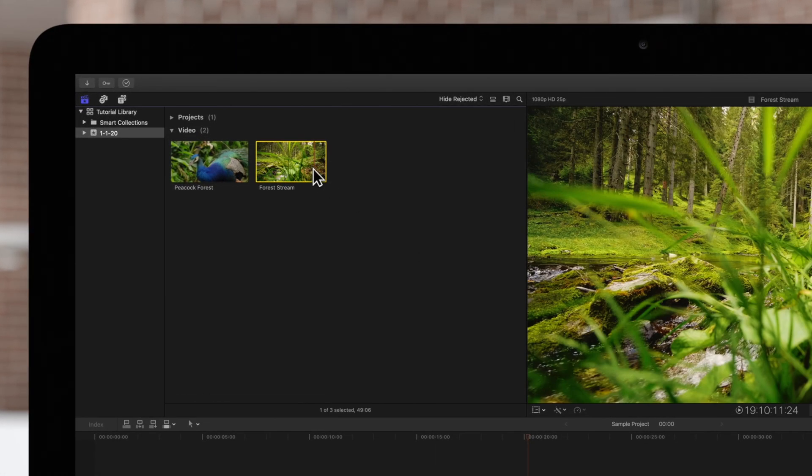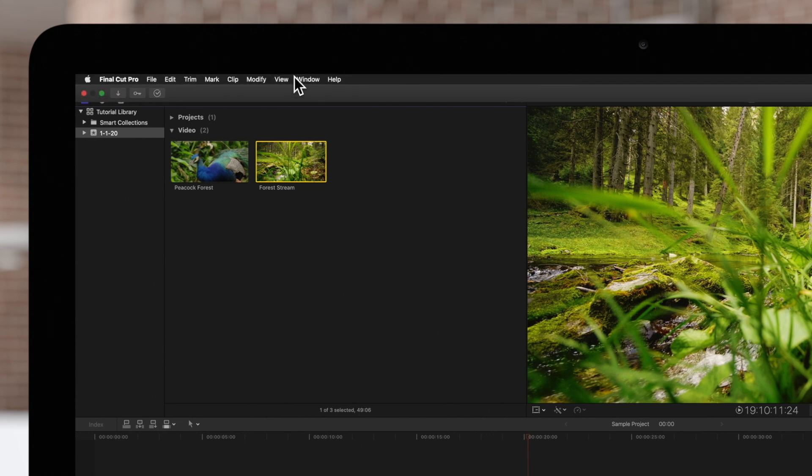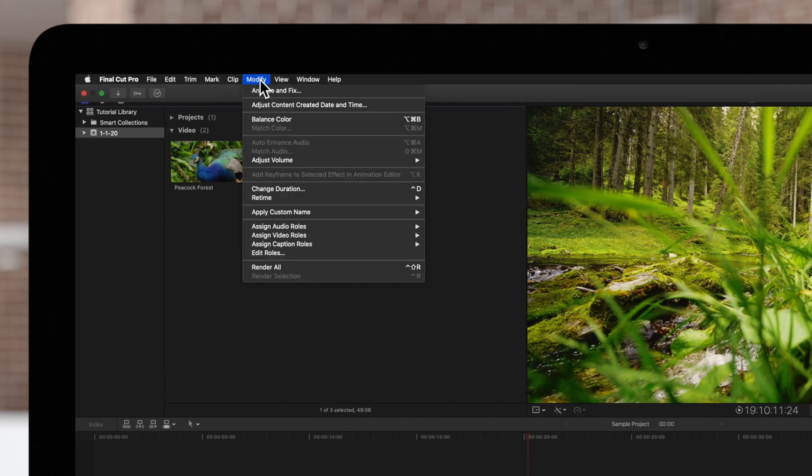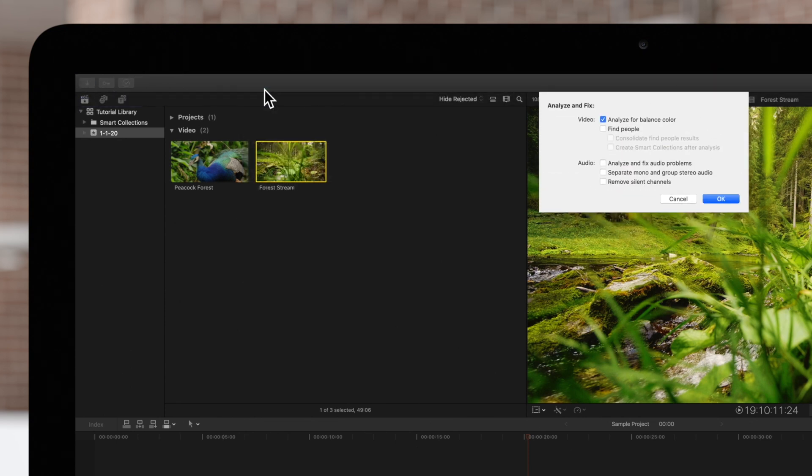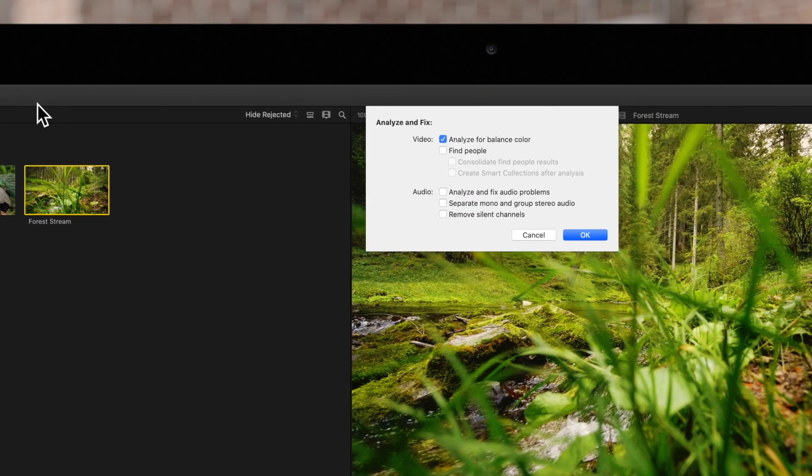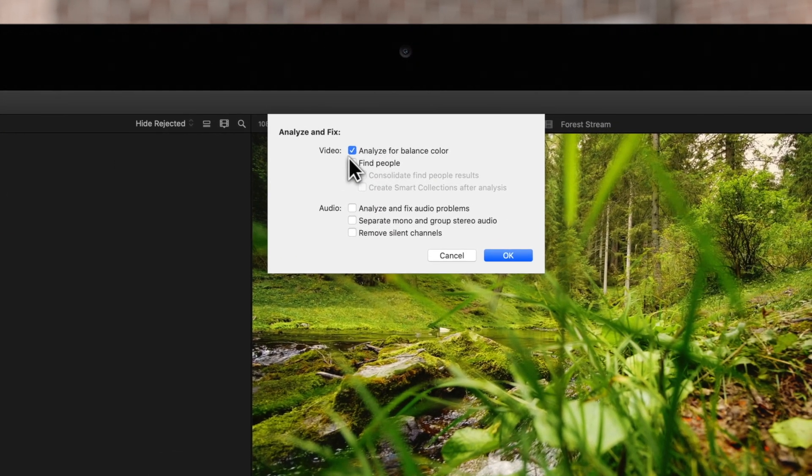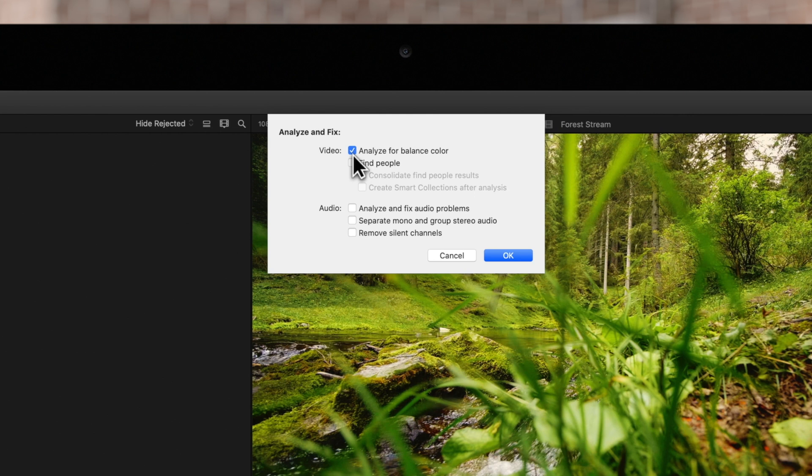Then navigate to the top menu and choose modify. Then analyze and fix. This window will appear. Select analyze for balance color. Then click OK.